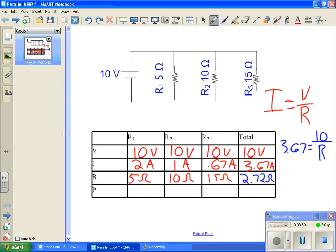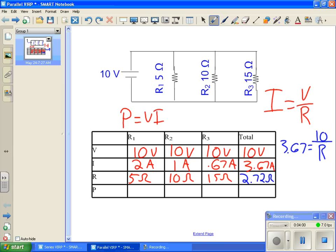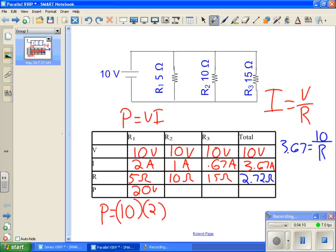Last thing we need to do is go ahead and find out our powers. P is V times I. Let's go ahead and let's do power for R1 is V, 10 times 2. Now, hopefully you do that math and you go ahead and you get 20 watts for the power at R1.